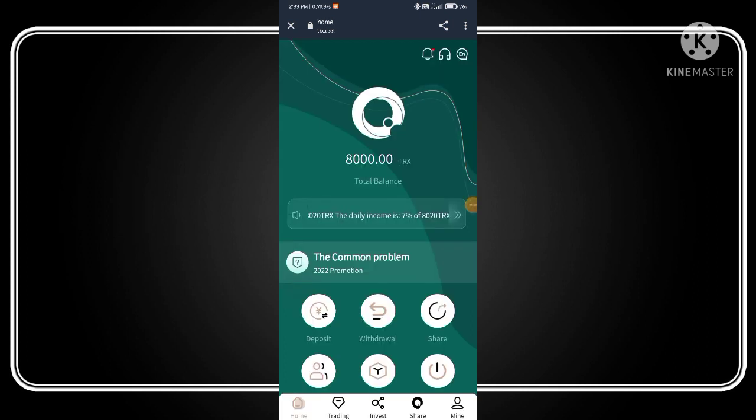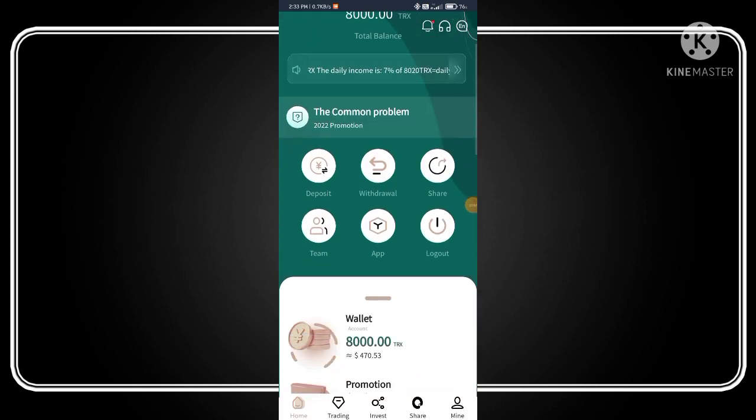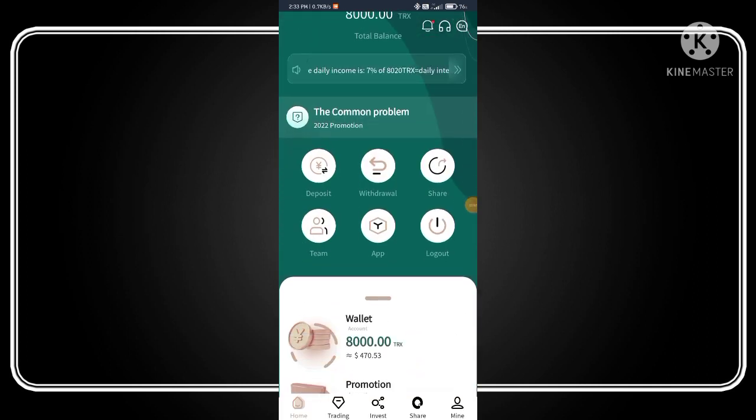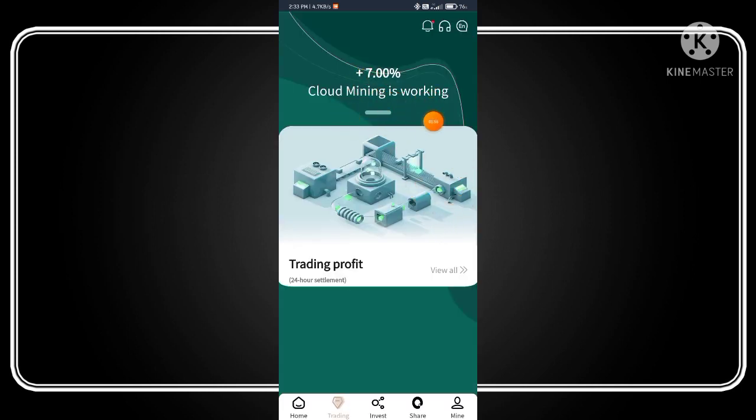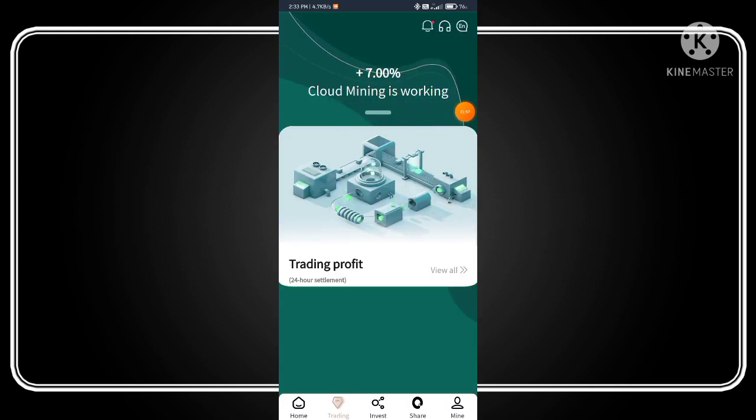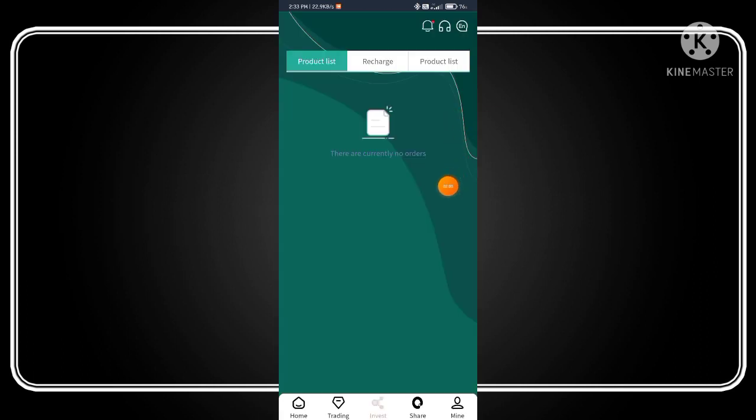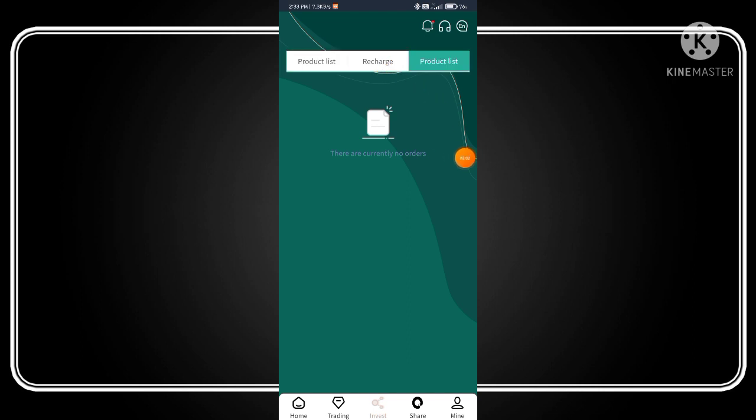Now go back and click on the trading button. Here you can see 7% cloud mining is working. Click on invest button. Here you can see all the product list.